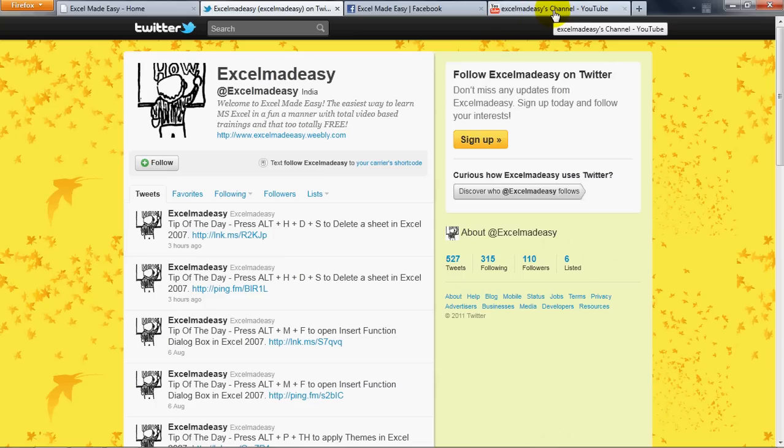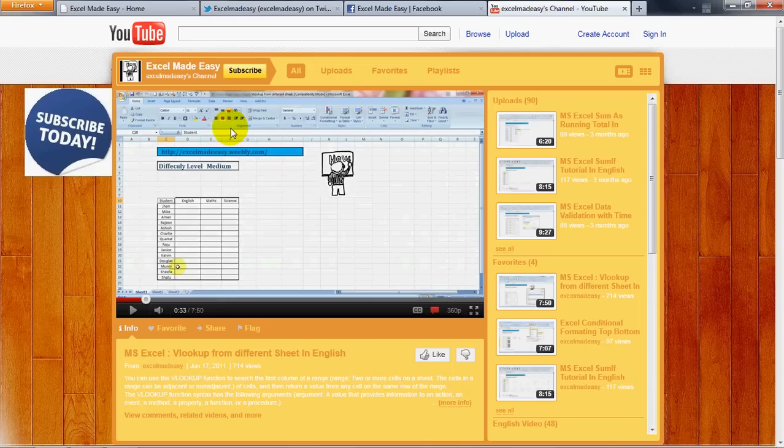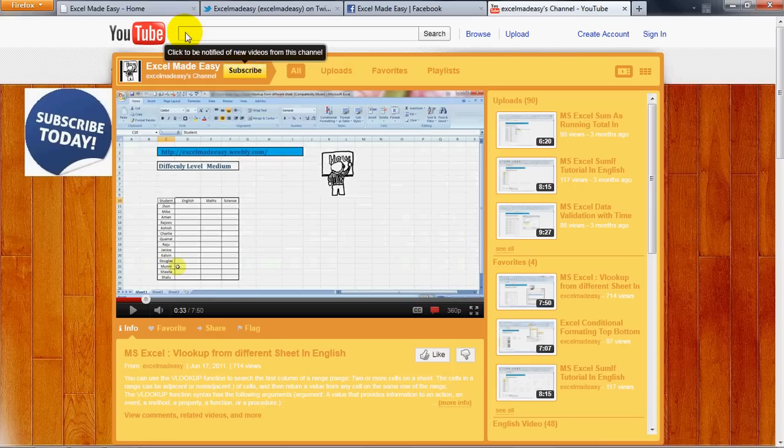Also on YouTube I'd like you to subscribe to me so that whenever there is a new video uploaded by me, which is almost daily, you will be notified by YouTube and it will be very easy for you to find me on YouTube once you subscribe.